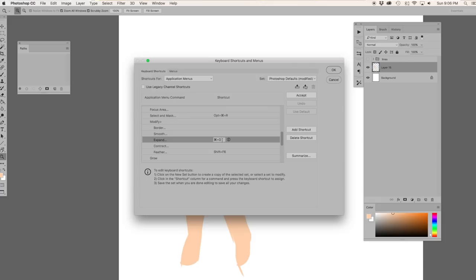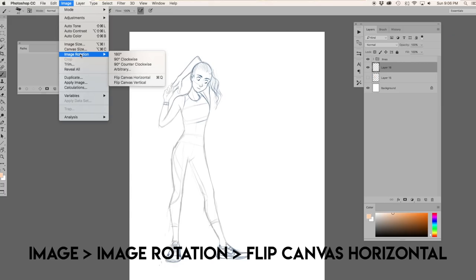Number four is flipping the canvas horizontal. Flipping your canvas horizontally as you draw forces you to see your drawing from a different perspective and helps you spot places where things aren't balanced. To flip your canvas, go to Image > Image Rotation > Flip Canvas Horizontal. I use this so much that I set it as a shortcut — Command+Q — because Command+Q is the default shortcut for quitting Photoshop, which was useless to me since Photoshop quits itself. So I flip my canvas horizontally many times throughout a drawing.